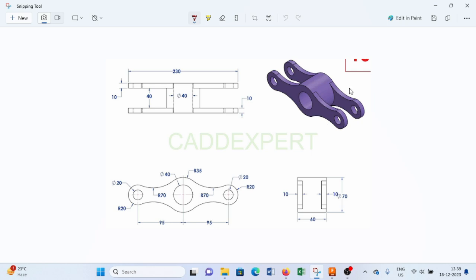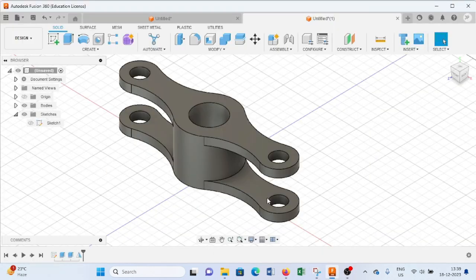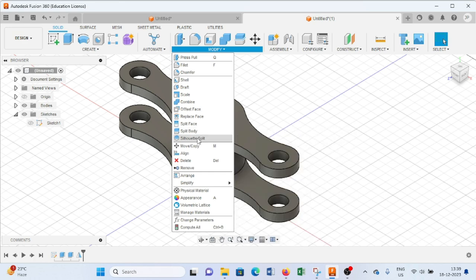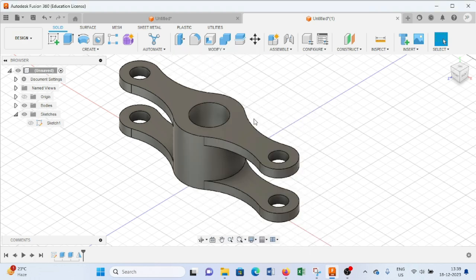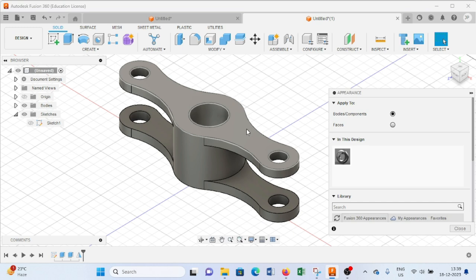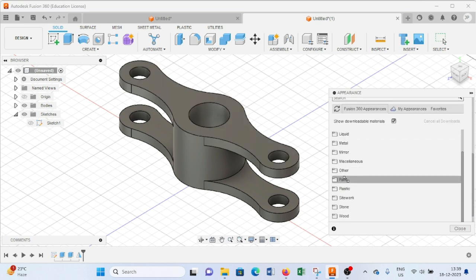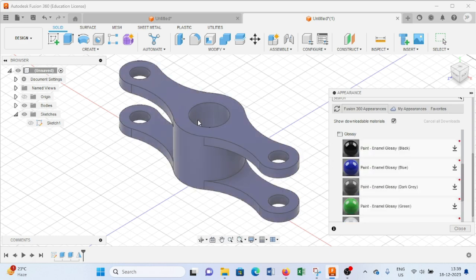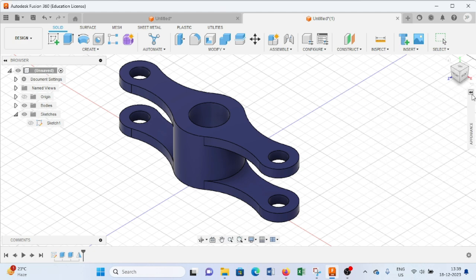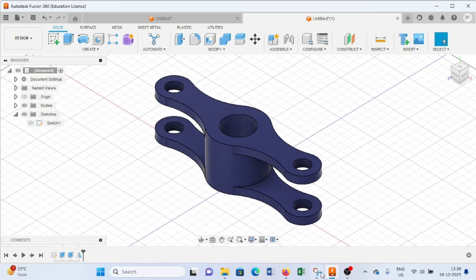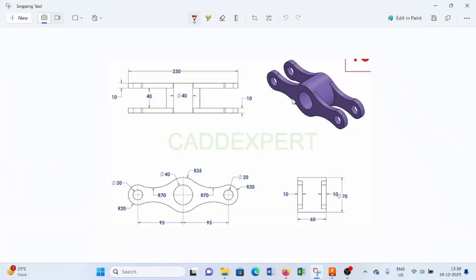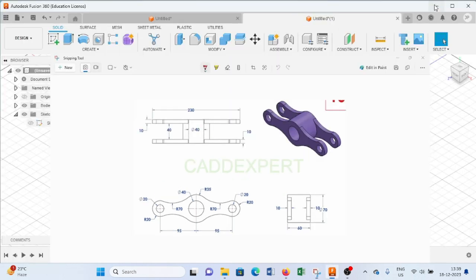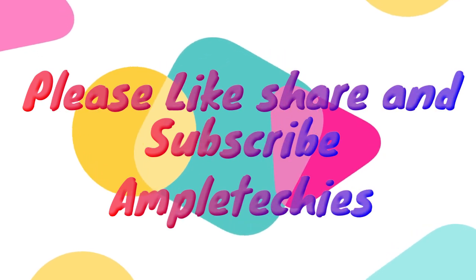As you can see, we have created the same object as shown in the reference image. After this we will provide appearance to this object. From here we will select Paint Glossy and apply a blue color, then press Close. Thank you so much for watching my videos — kindly subscribe to my channel. Thank you.